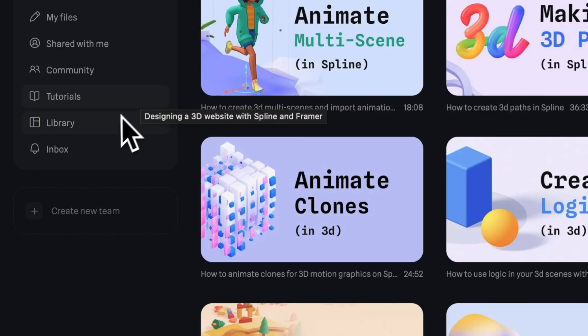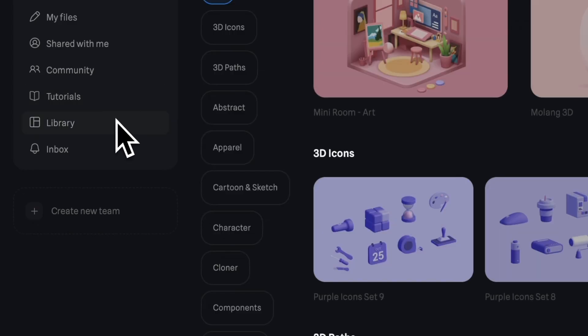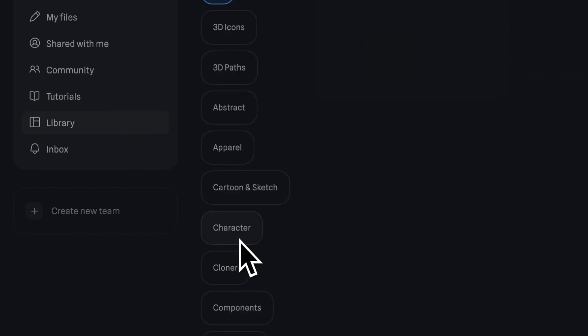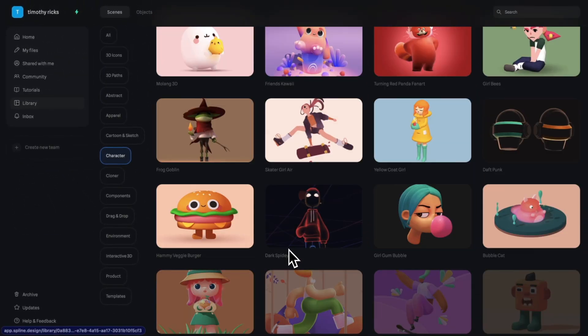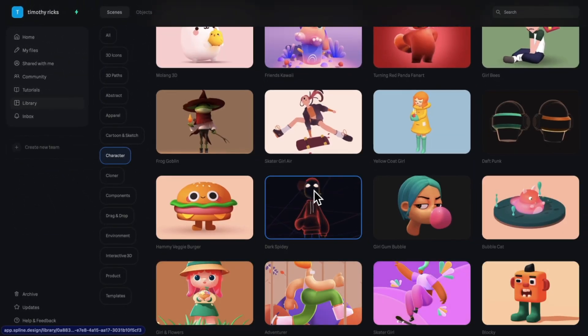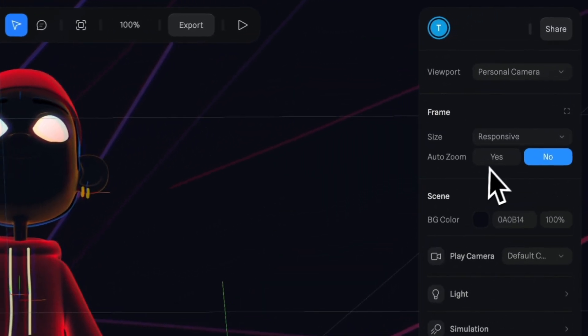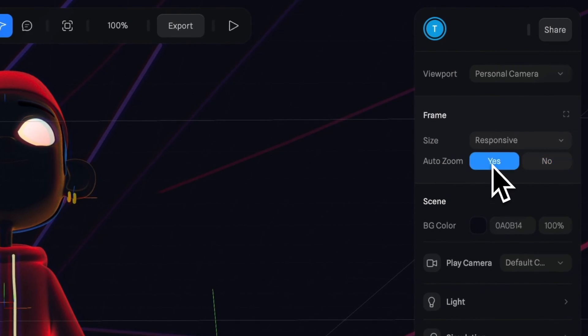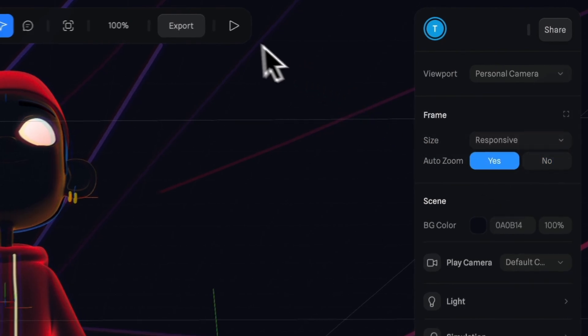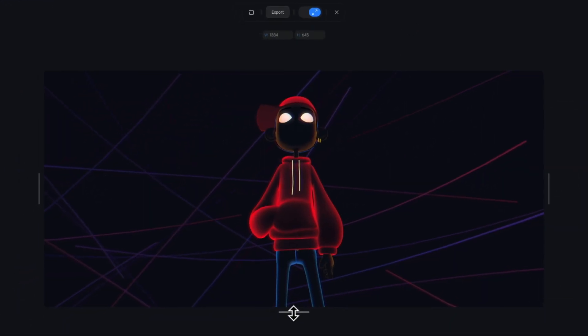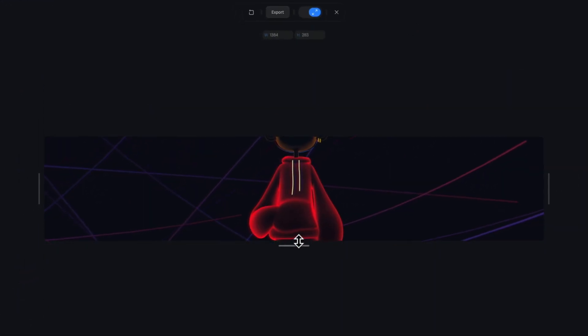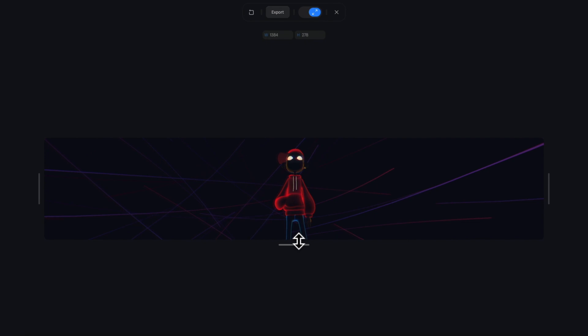In the Spline library, let's go to character and search for the Spidey project and open it up. So let's turn on auto zoom so our entire scene will resize based on the size of our screen.